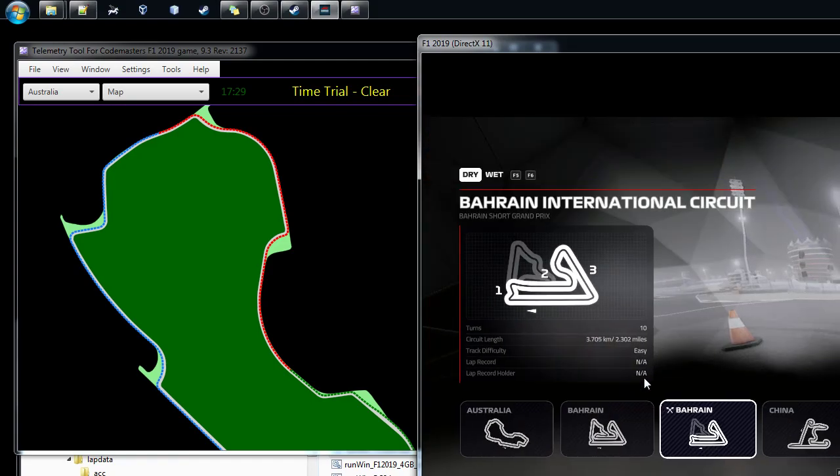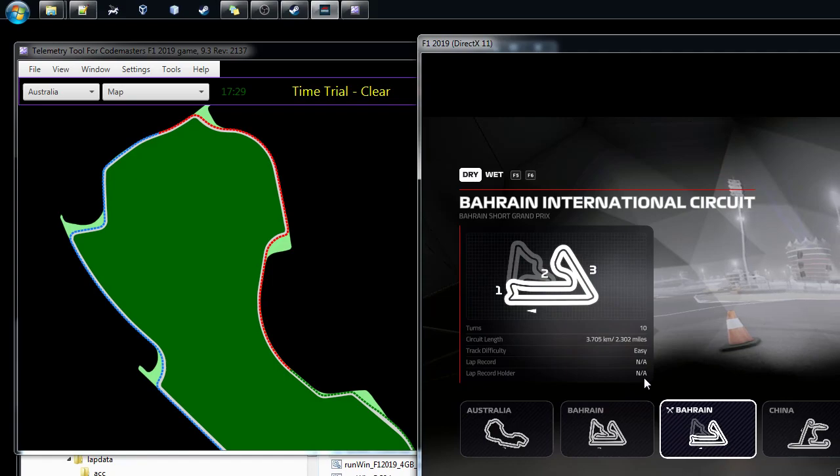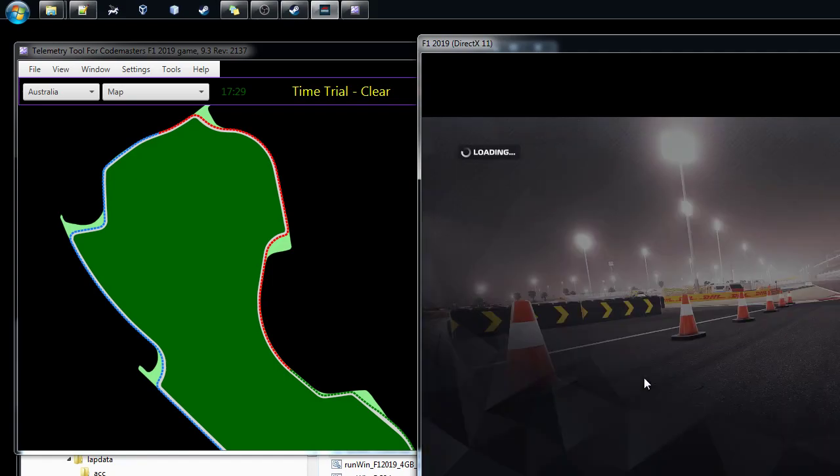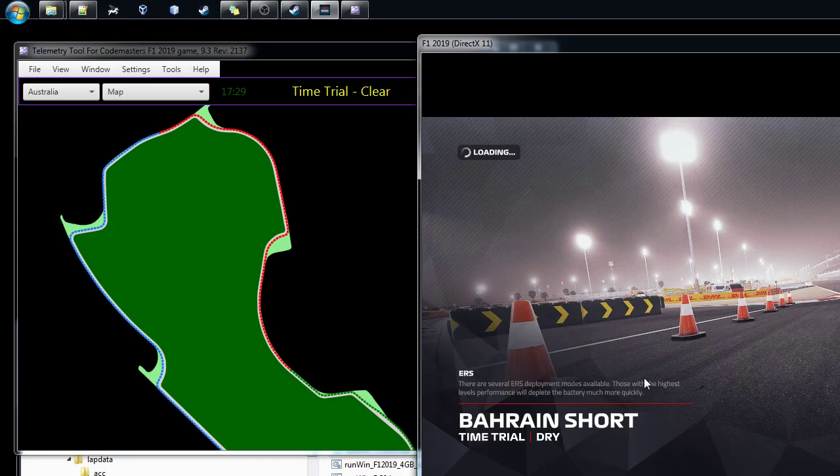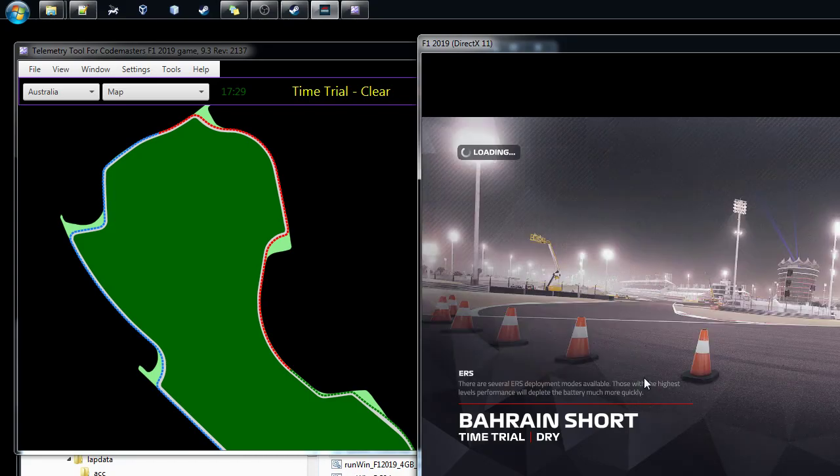I like this one. And then we take the track here, Bahrain Short, just to see if it works.